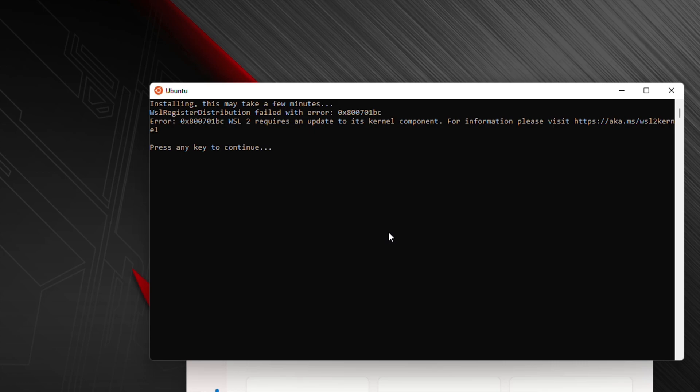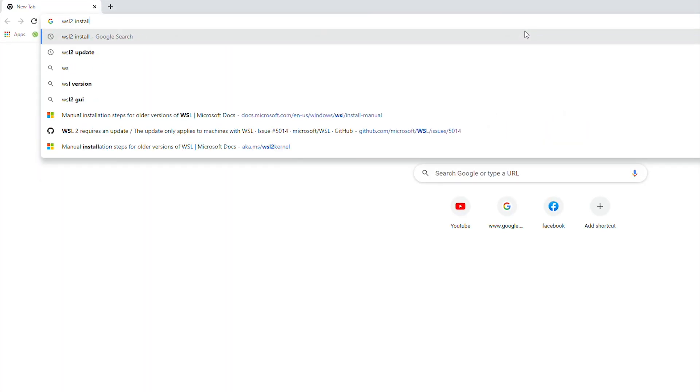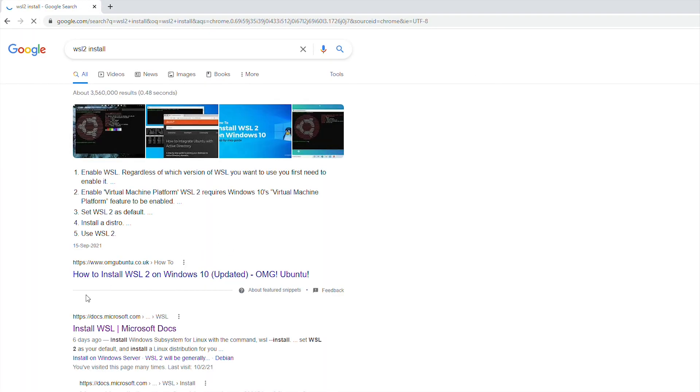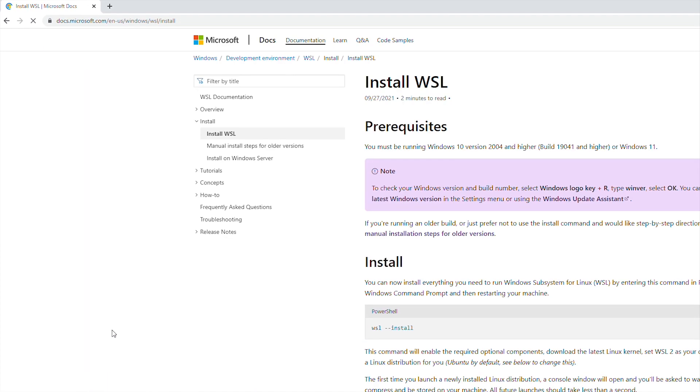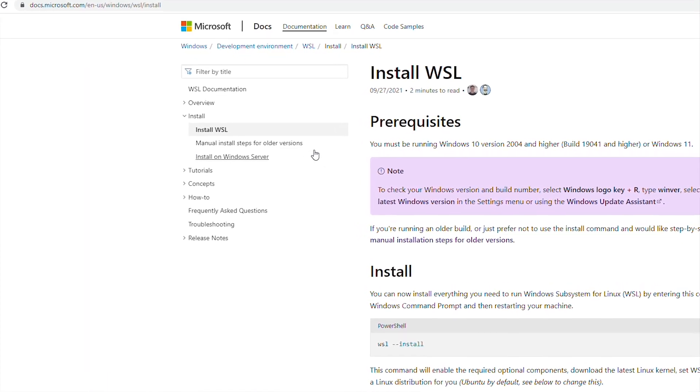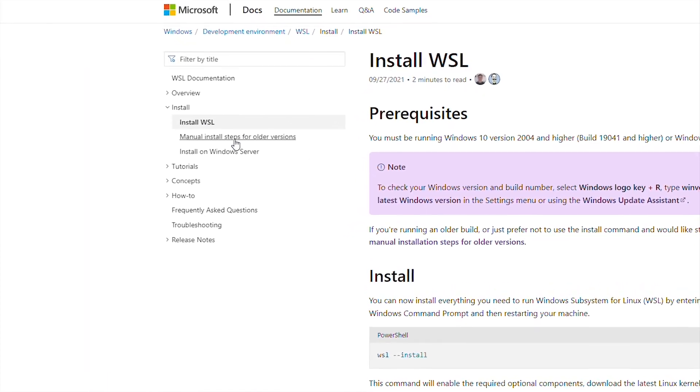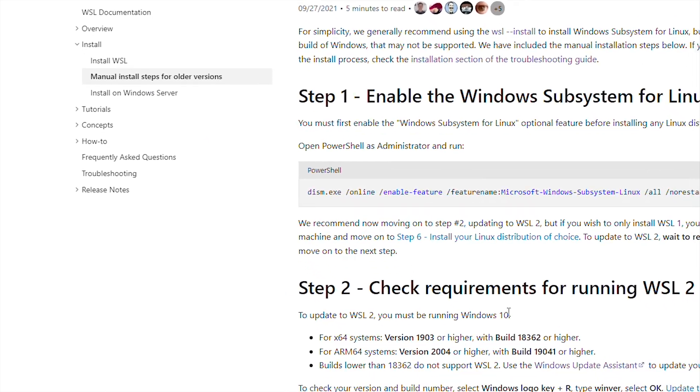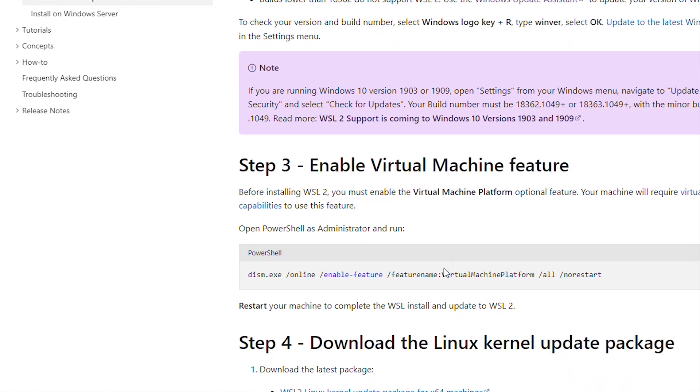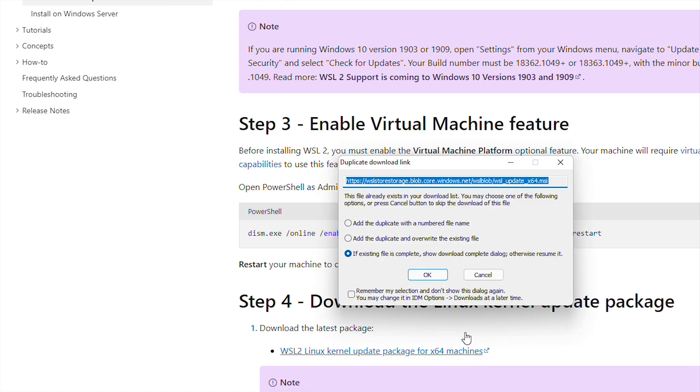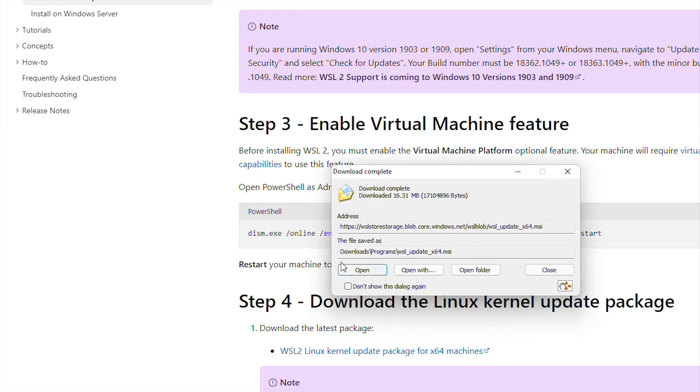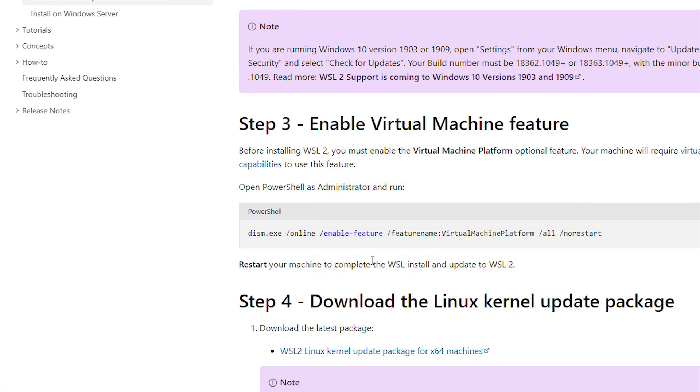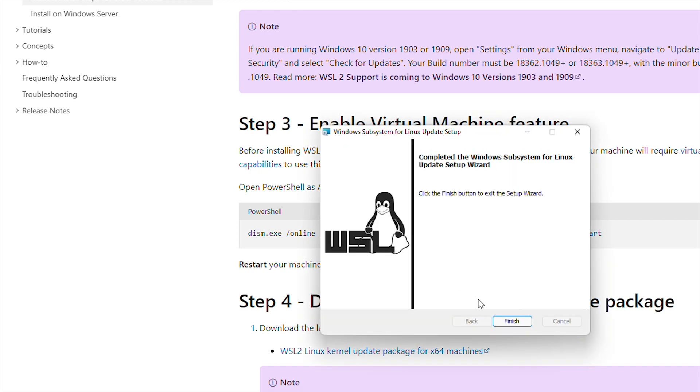Simply go to your browser and we'll type WSL2 install and select the second option. From here you will select manual install steps and we'll download this WSL2 kernel update. Let's open it and let's finish it.